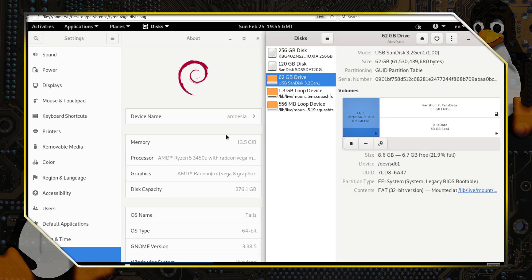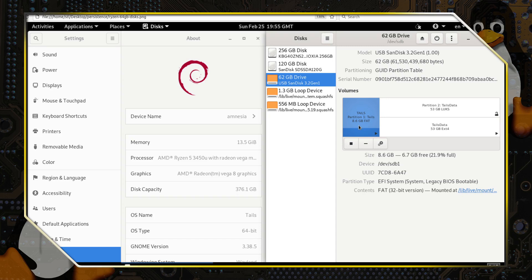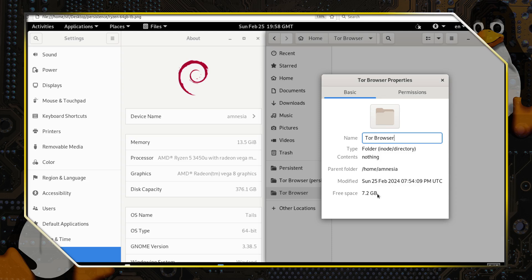And looking at the 64 gig system, again the partitioning is agnostic to the computer you're being used, 8.6 gigs with 53 as the persistent drive and 7 gigabytes of available space over here.